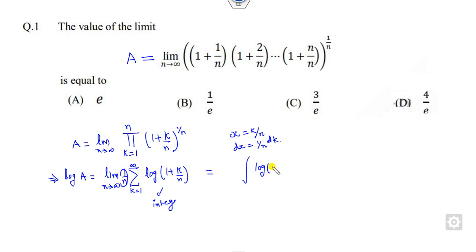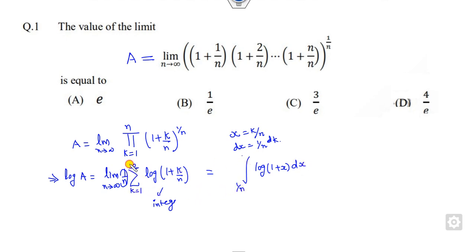So this means it is nothing but the integral of log(1 + x) dx. What are the limits? The lower limit: when k = 1, x = 1/n, and as n approaches infinity that is 0. The upper limit: when k = n, x = n/n = 1. So once you take n as infinity, the lower limit becomes 0.